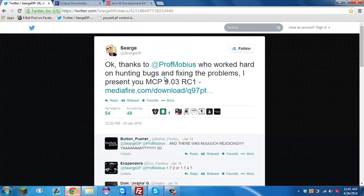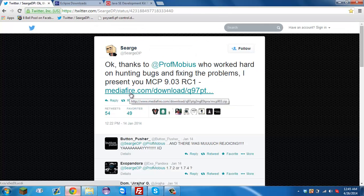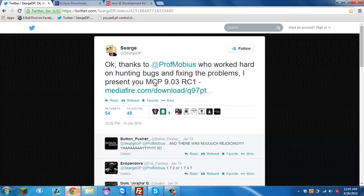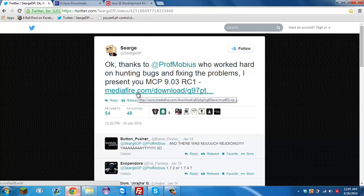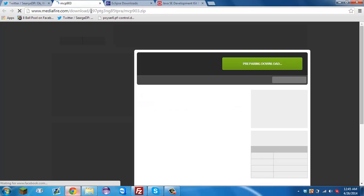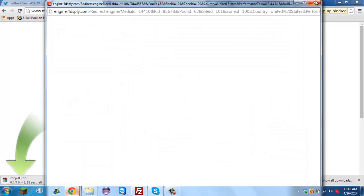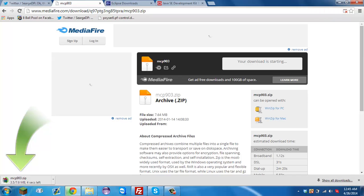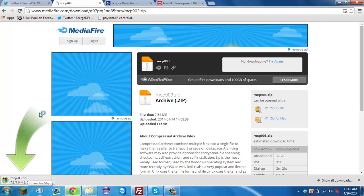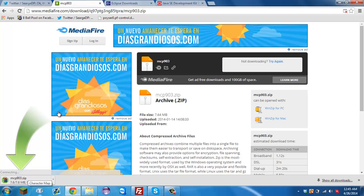The first link will be for getting MCP itself. If you don't know what MCP is, MCP is a Minecraft Coder Pack — that's what it stands for. I'm going to have a MediaFire download link in the description, just click it and download. I'm downloading it right now, so if you think it's a virus, I'm going to run it right now.